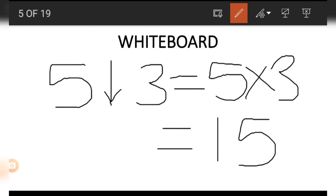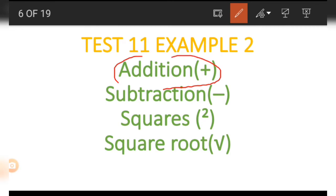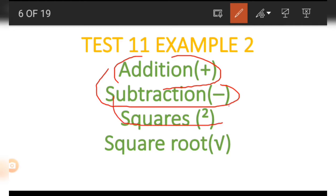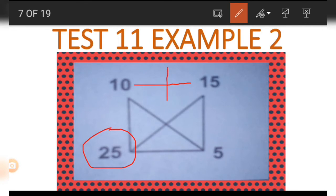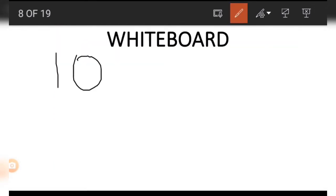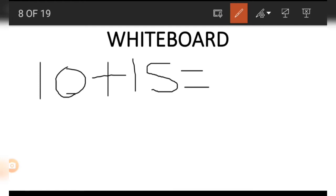This is how we make use of this particular example. Let's look at Example Number 2. In this second example we use addition, subtraction, square of numbers, and square root. Now let's look at the picture: we have a 25, a 10, and a 15, and a 5. To get the 25, we have to add up the numbers on top — so 10 plus 15 equals 25.